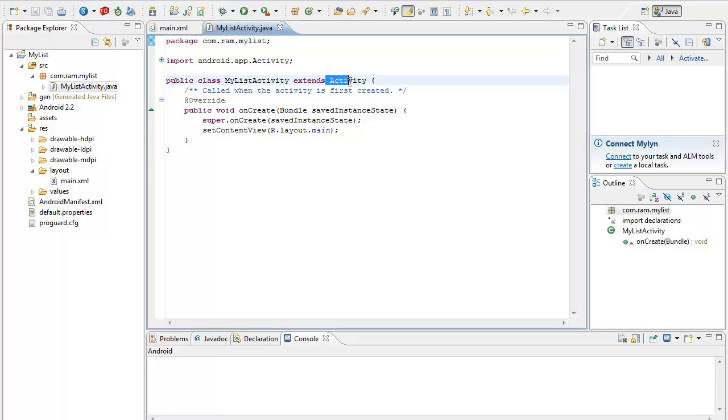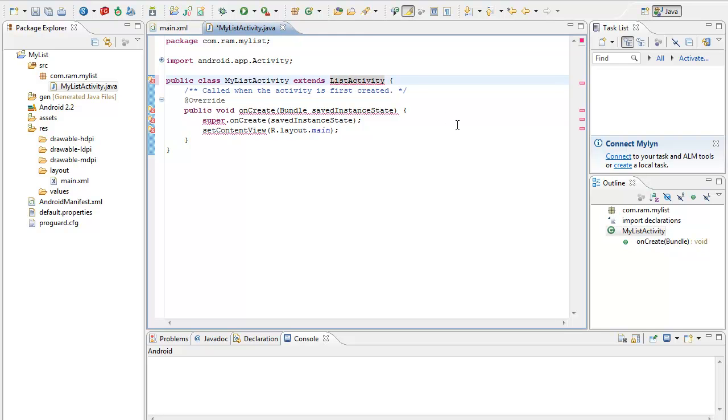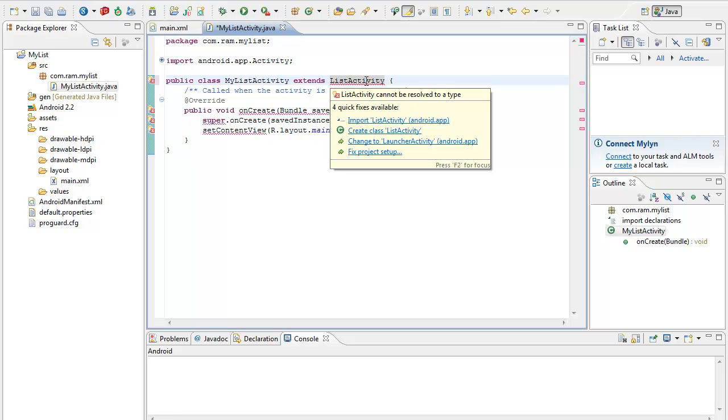Here in the activity we have to make it as list activity. This is one way that we can have an inbuilt list within your Android application. So when you have added list view, quite naturally you have to import list activity.